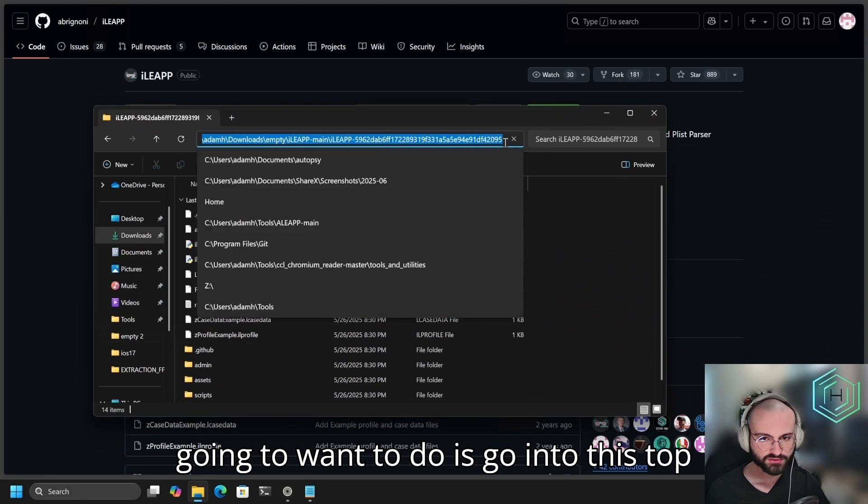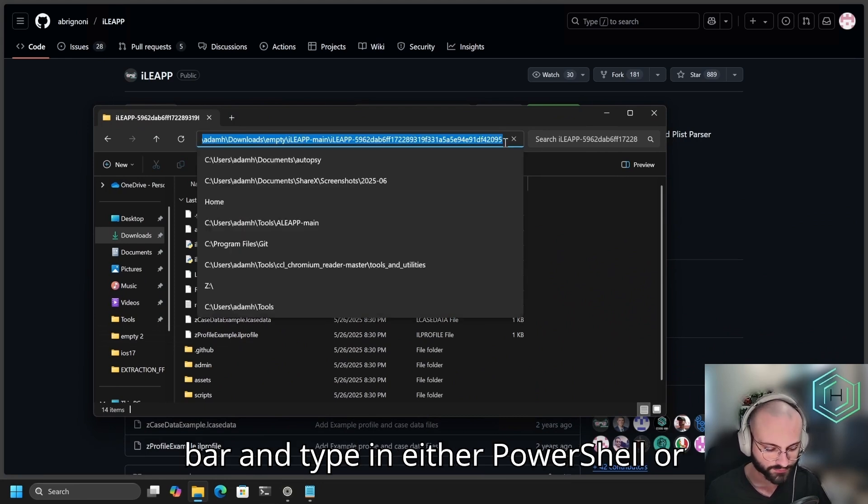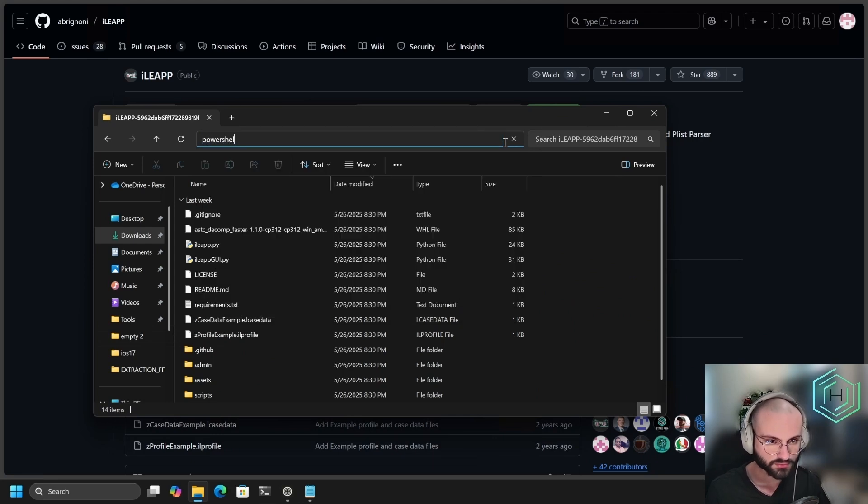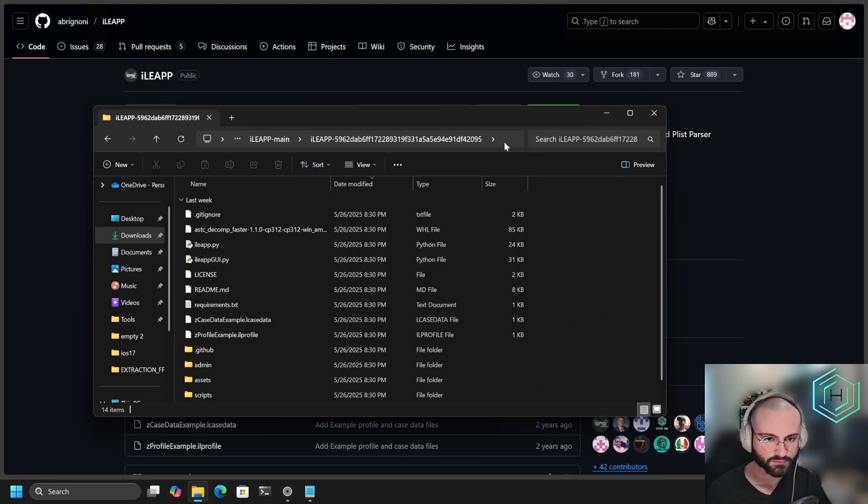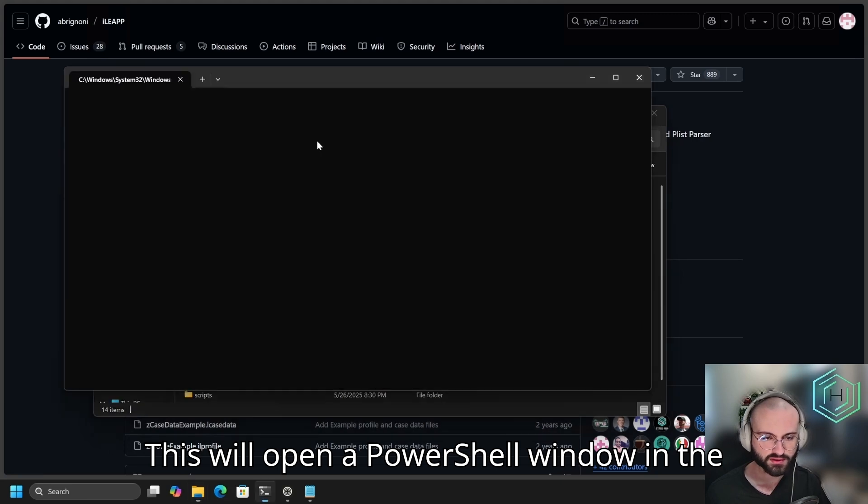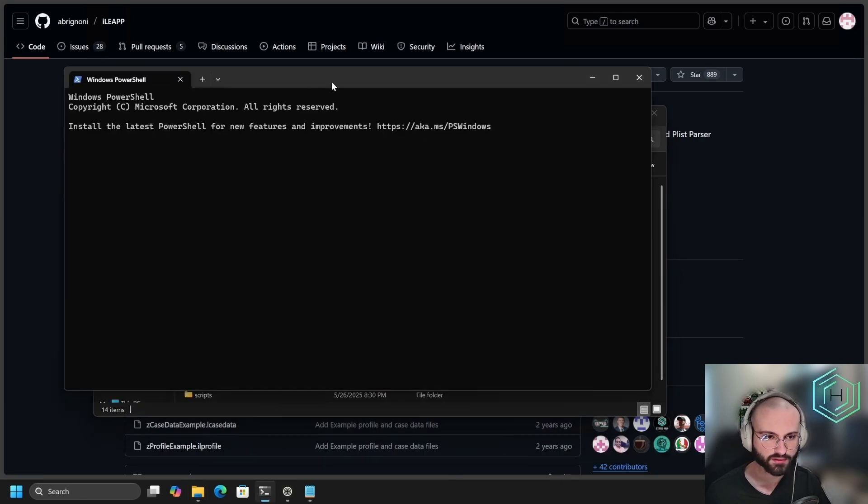Now what you're going to want to do is go into this top bar and type in either PowerShell or CMD. This will open a PowerShell window in the current path.